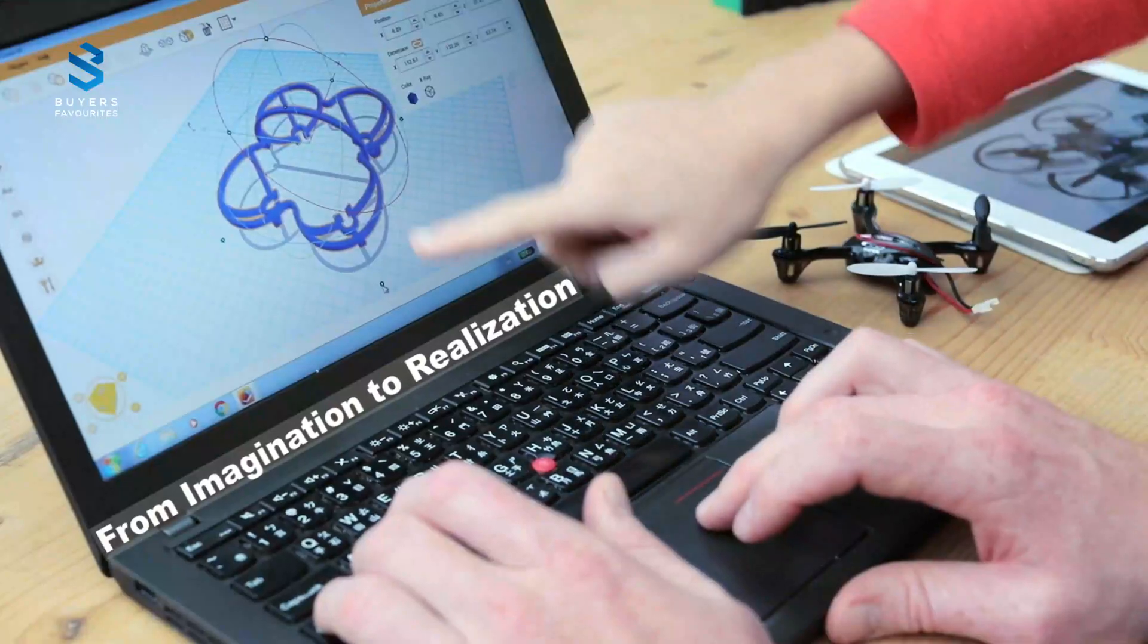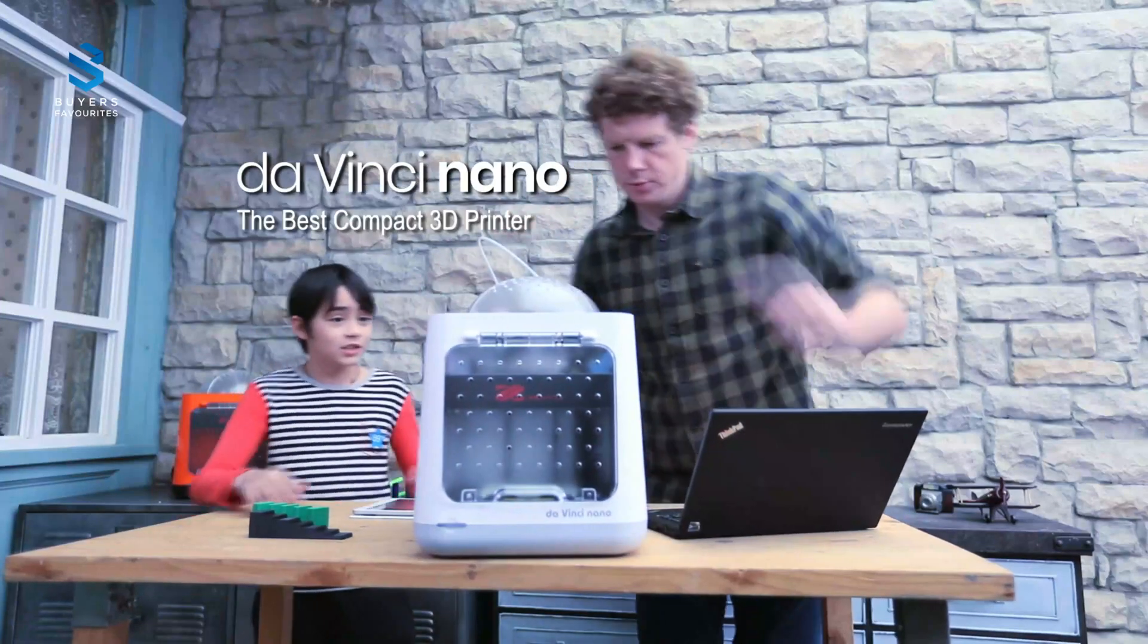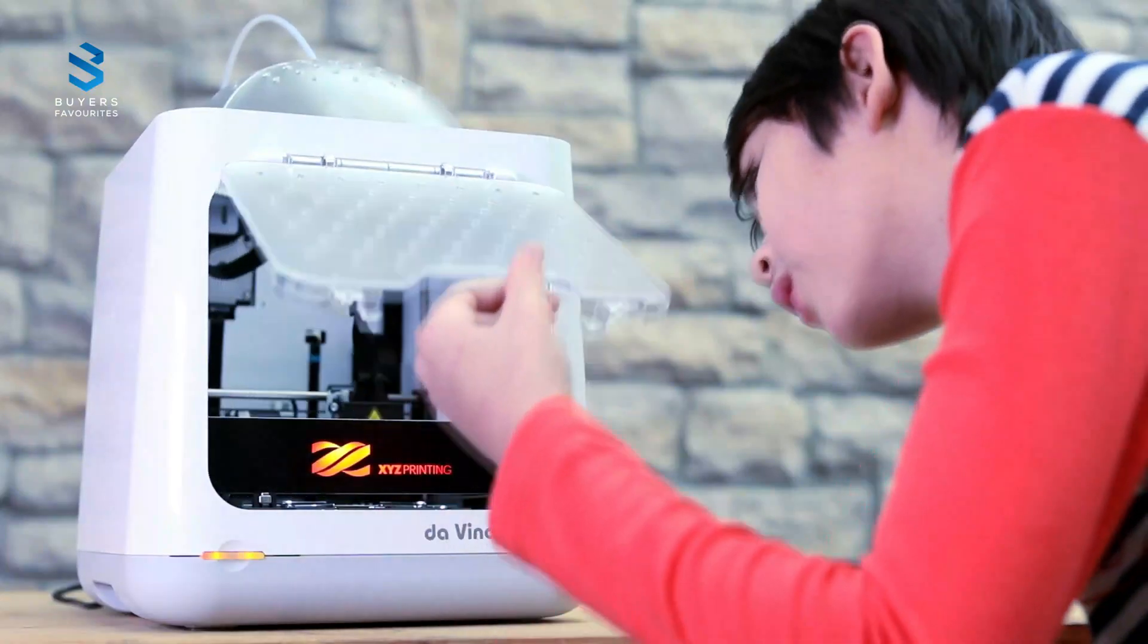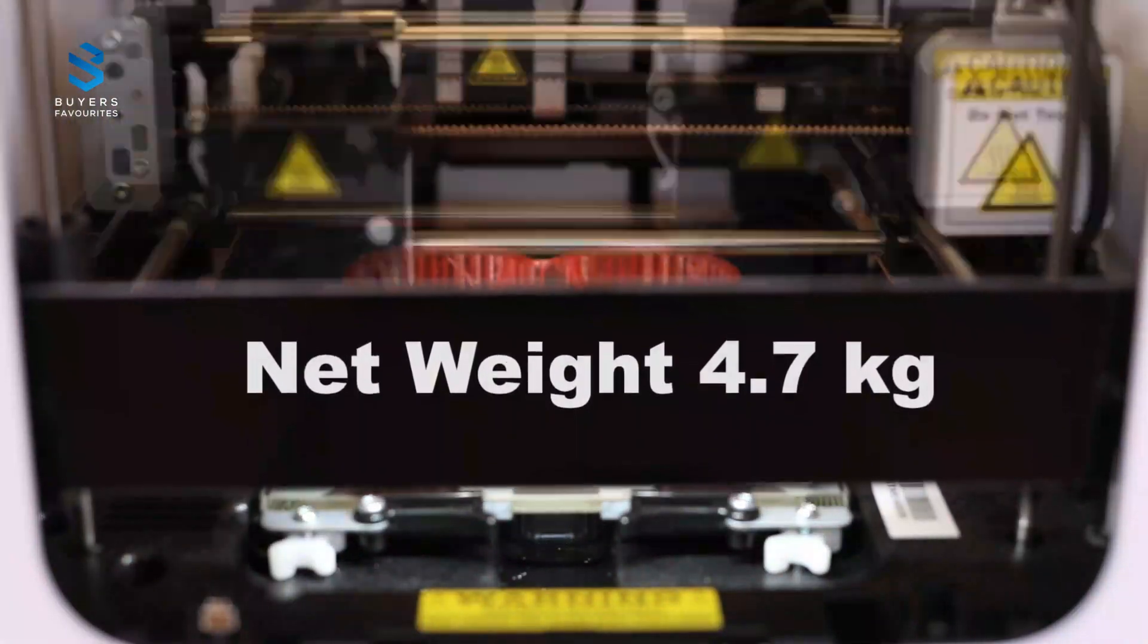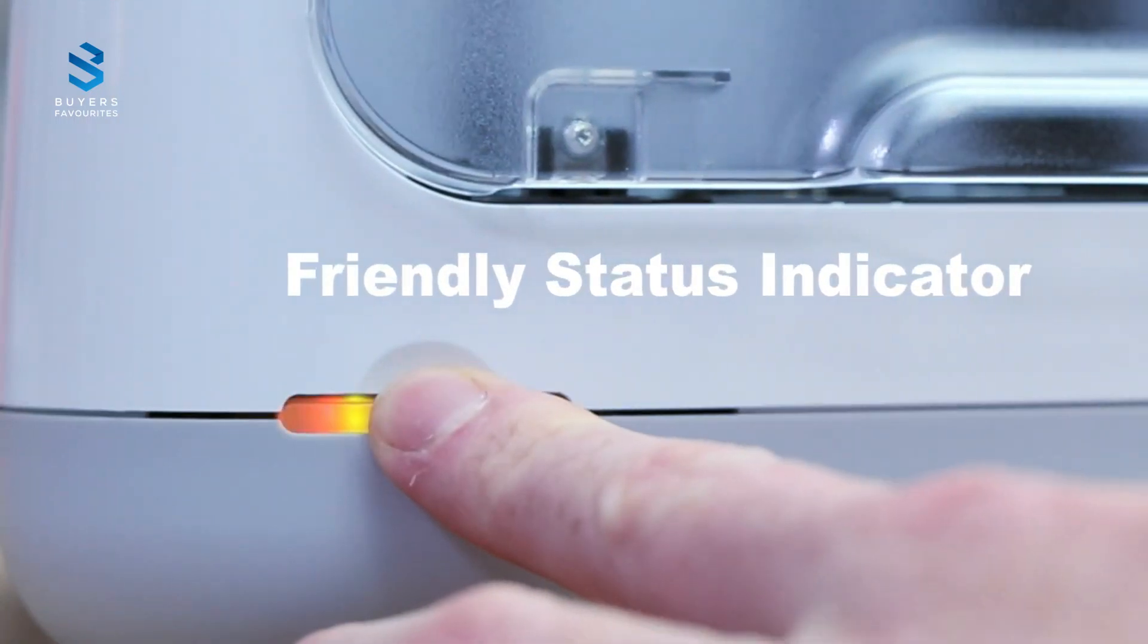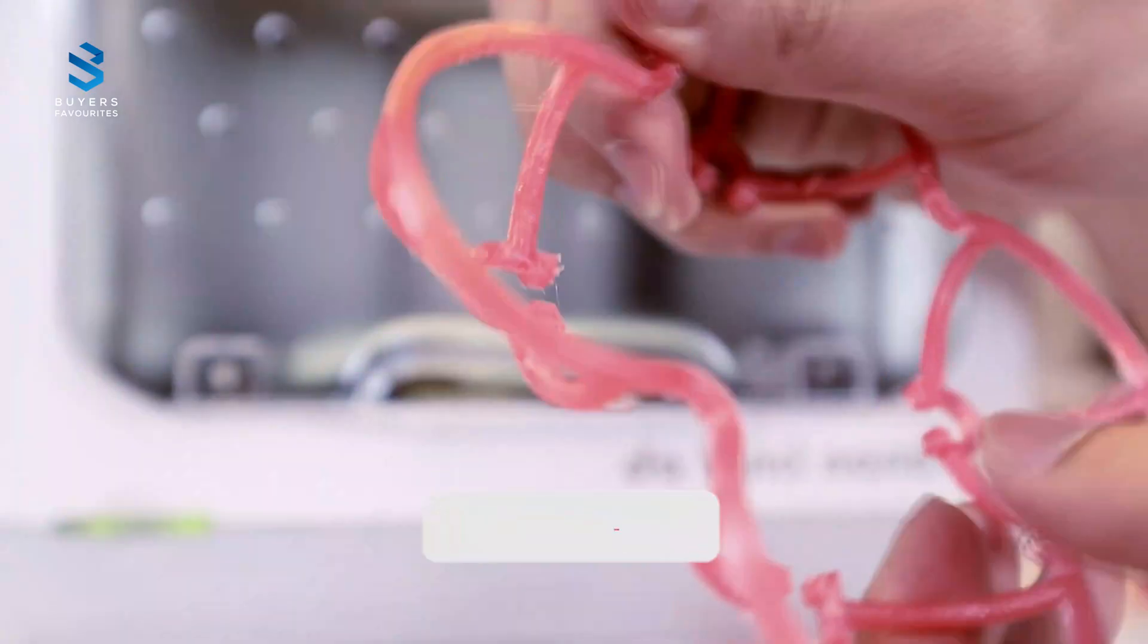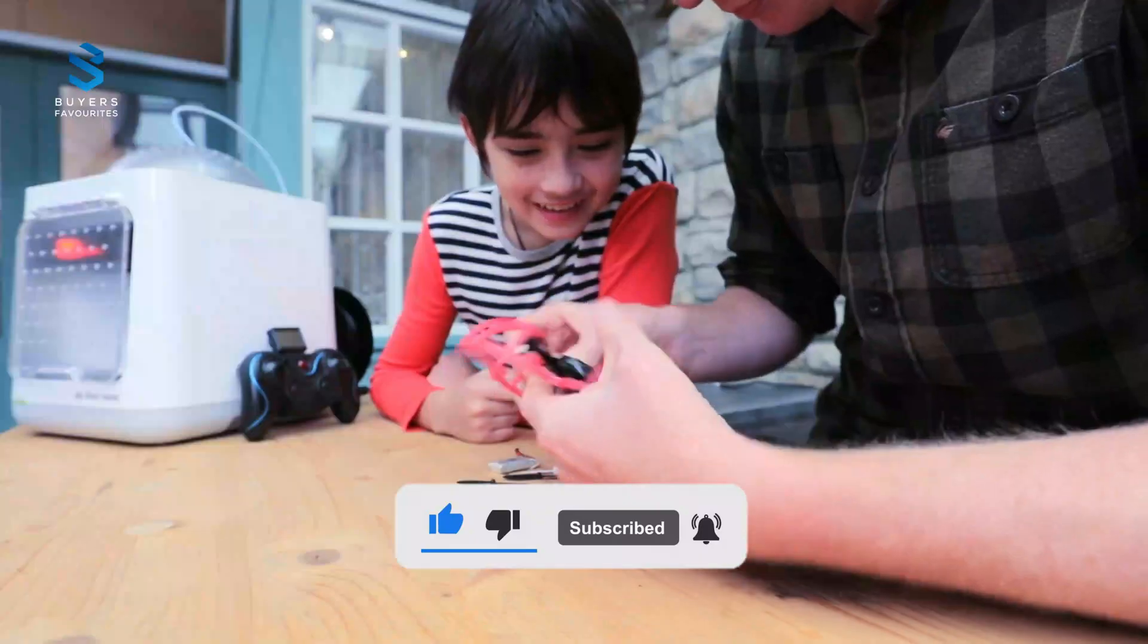One standout feature is its enclosed design, which not only reduces noise but also adds an extra layer of safety, ideal for classroom settings or homes with children. While the DaVinci Nano isn't the fastest 3D printer out there, it delivers impressive print quality for its price point. Its software is straightforward and easy to use, making it an excellent option for anyone seeking simplicity without compromising on results. If you're looking for an affordable entry into the world of 3D printing, the DaVinci Nano is a great choice.